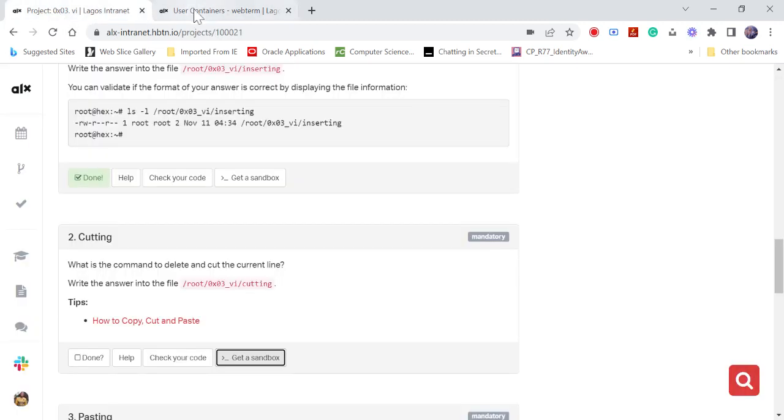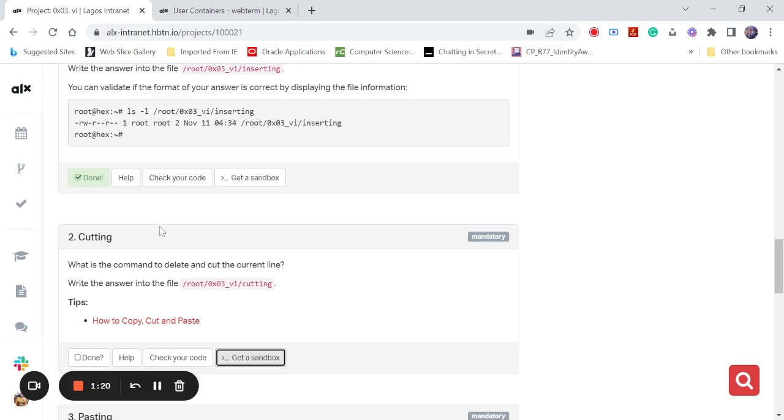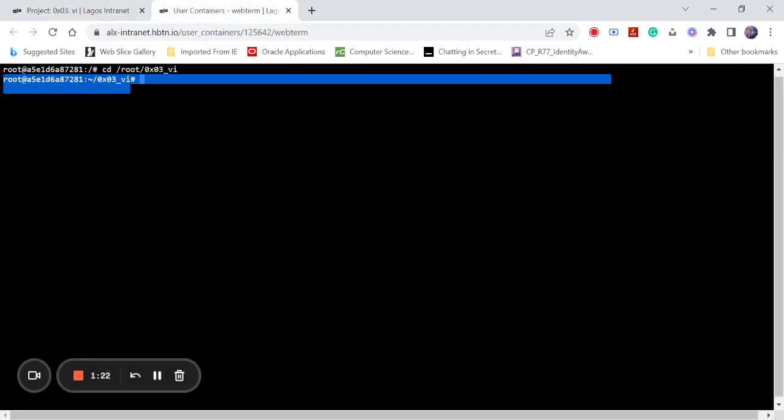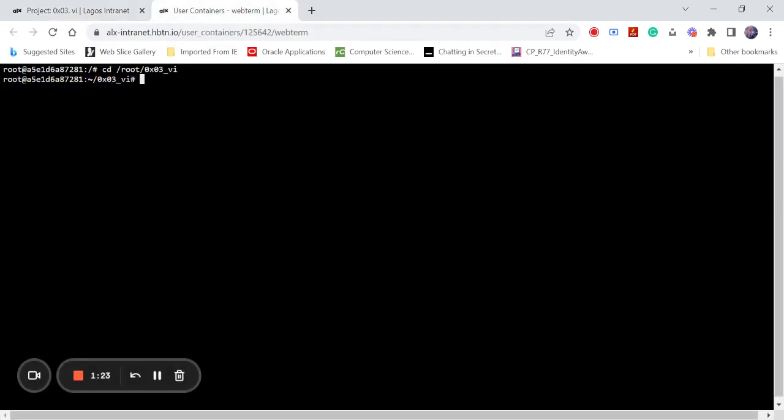So the simple command we'll be using now to delete or cut—they are the same function actually—is the echo command. Remember to put your quotation mark, then you put your d.